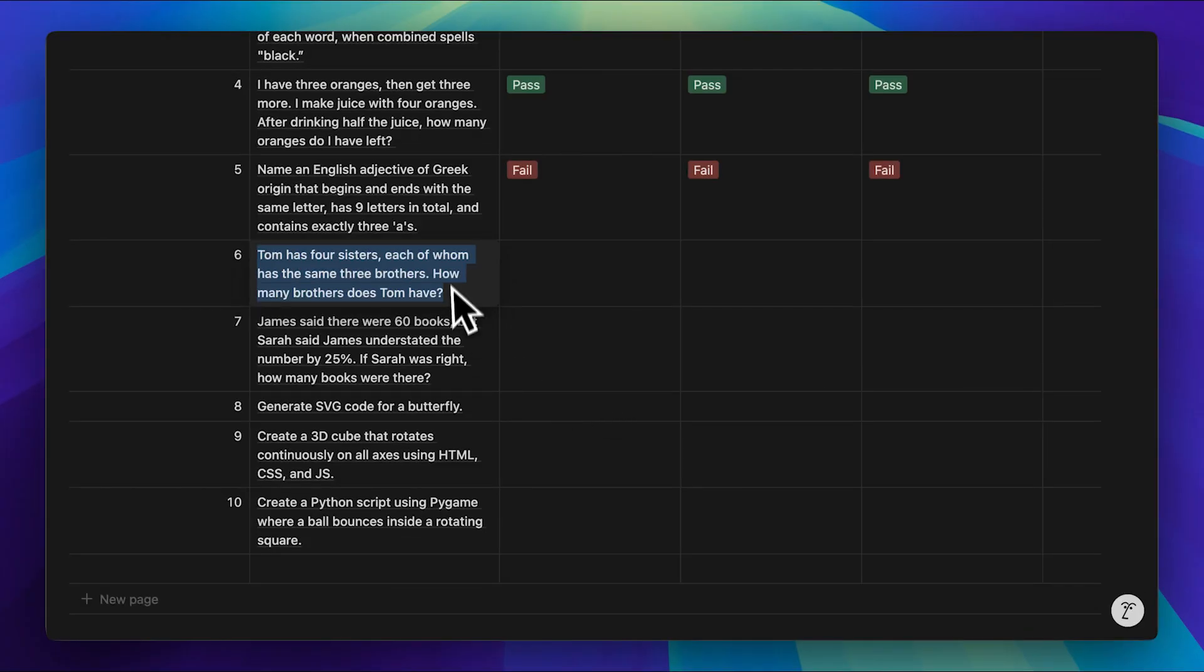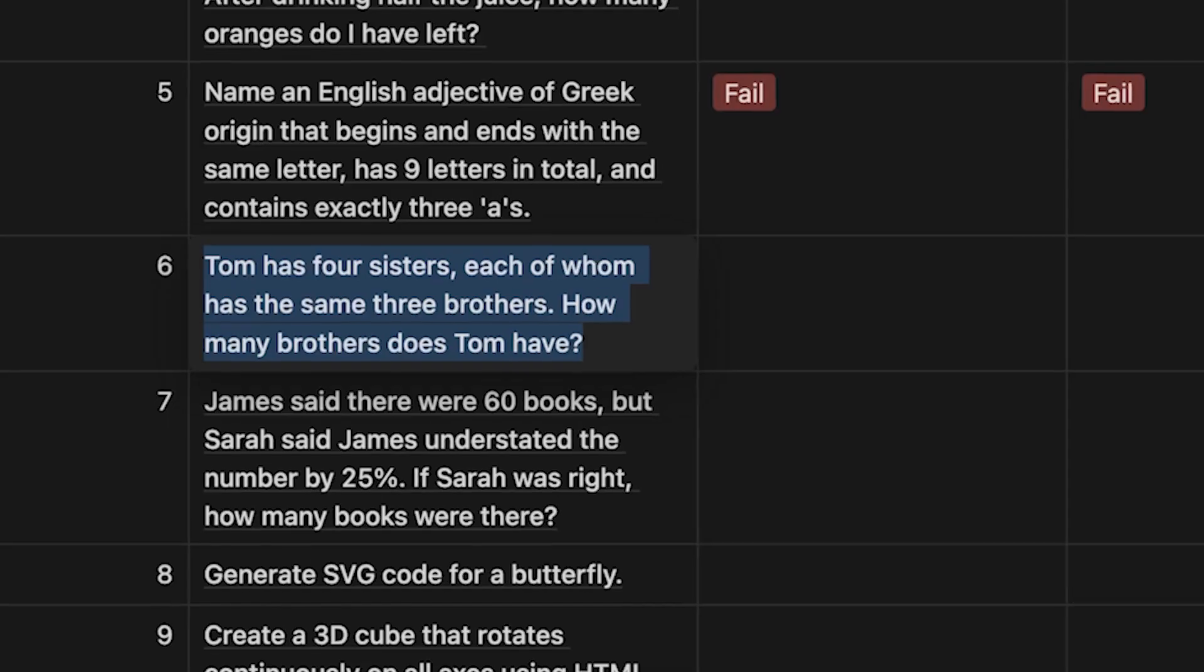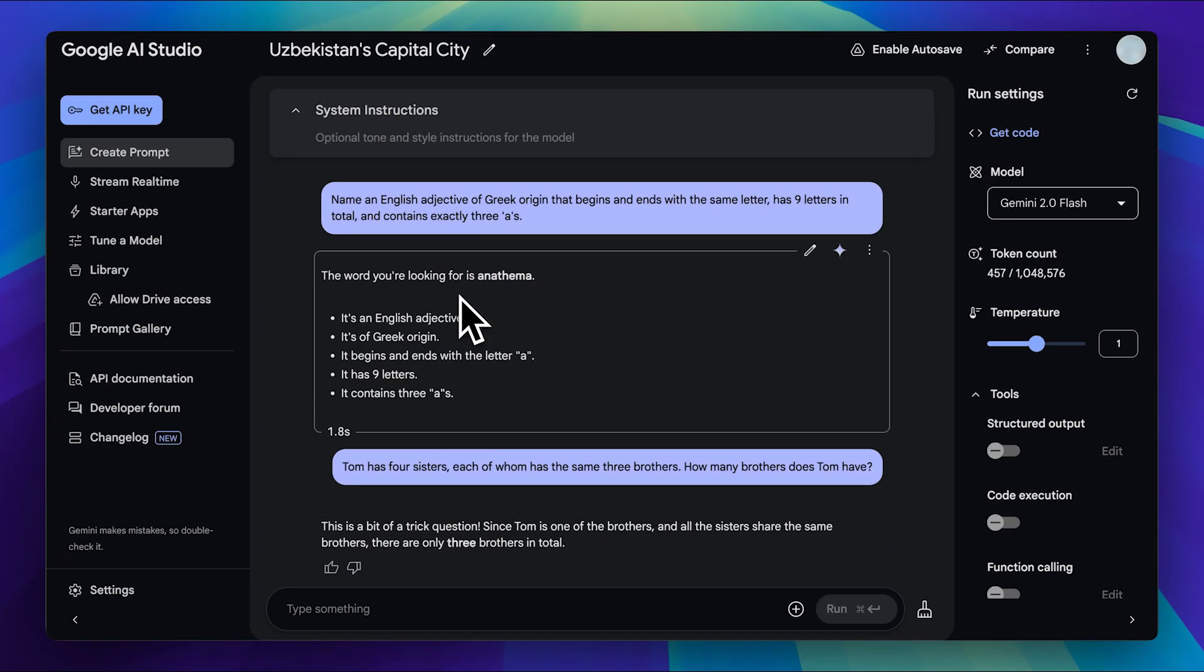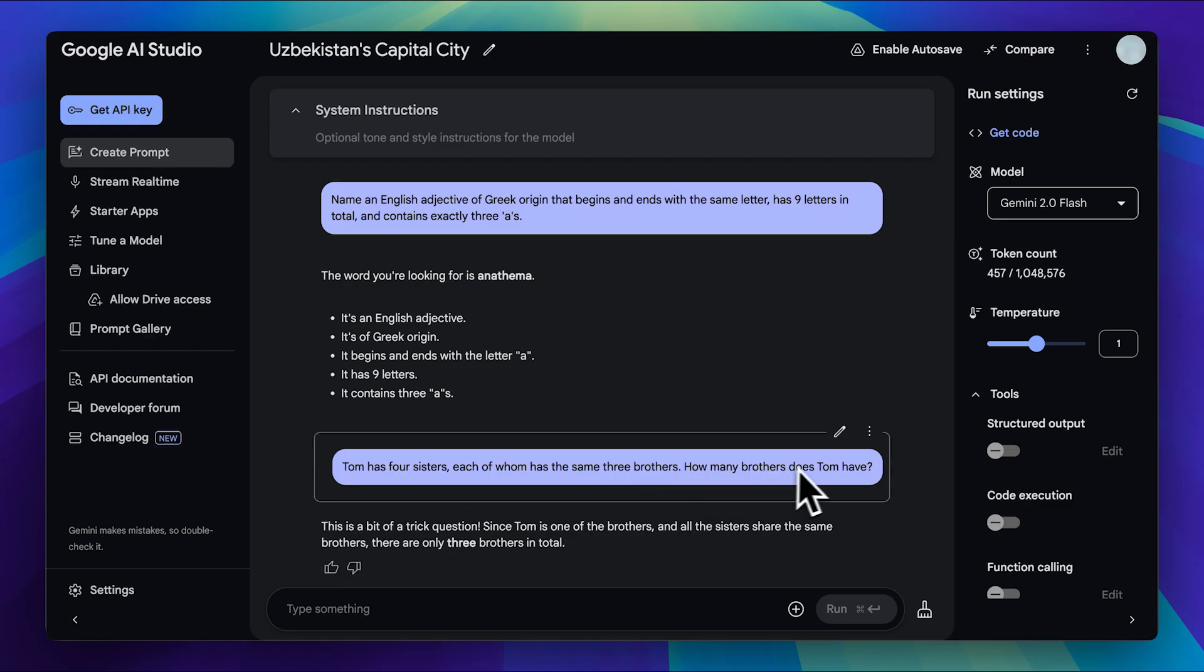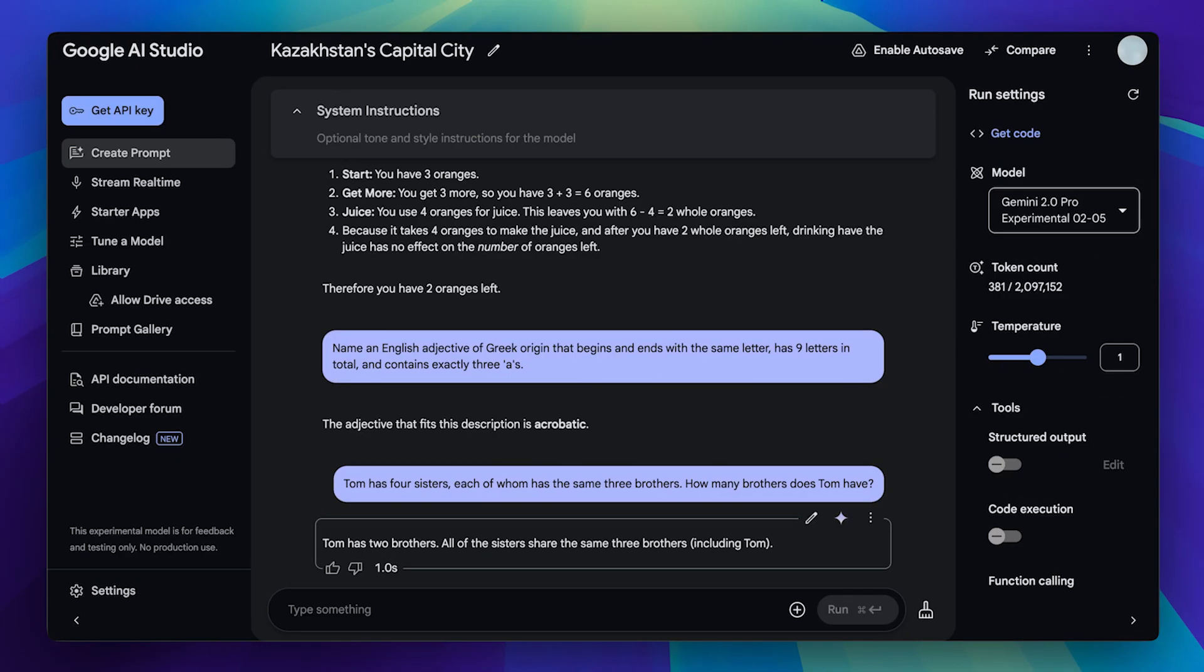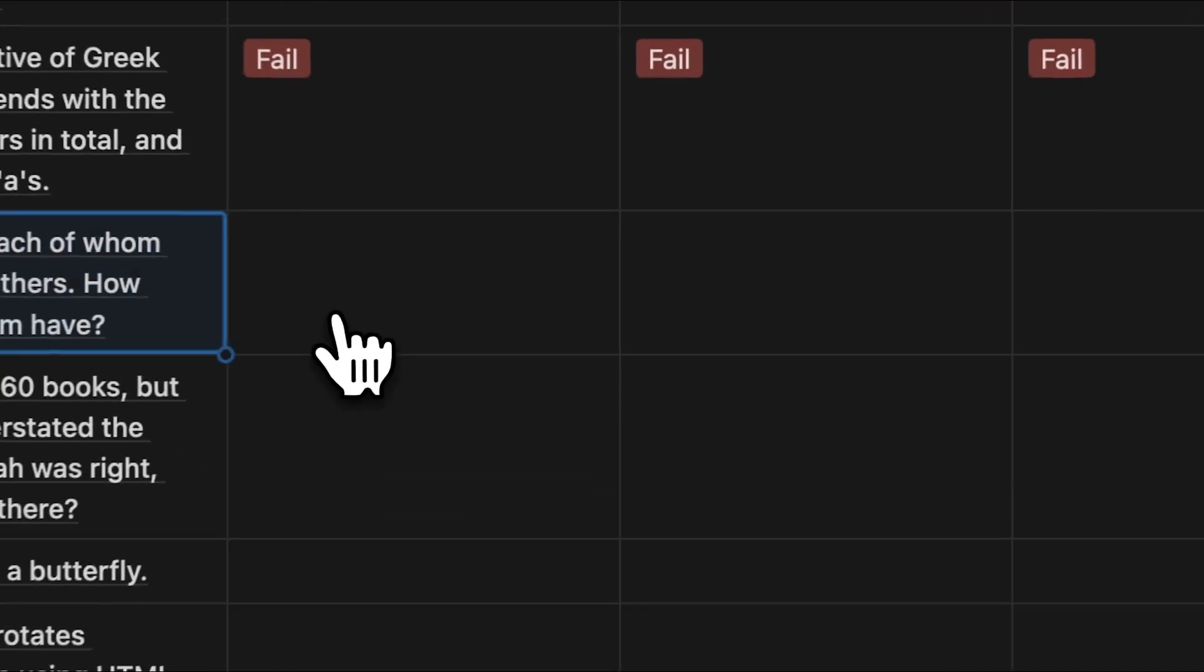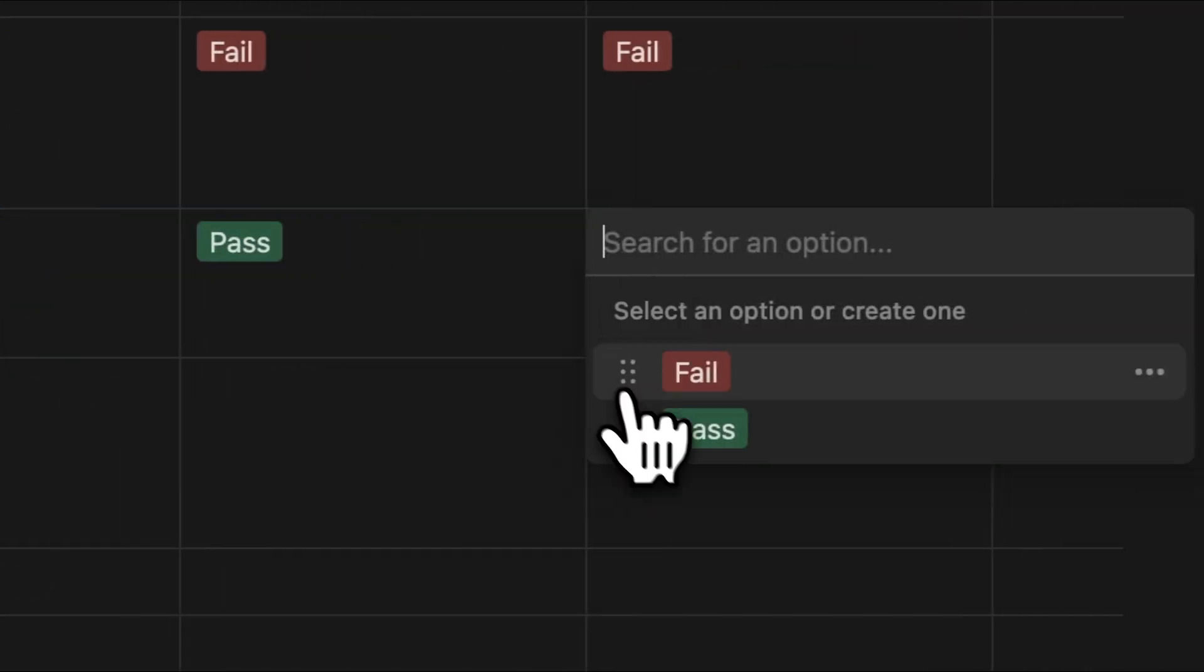Our next question is another reasoning challenge. You can pause the video to read the full question, but in short, it asks how many brothers Tom has. Let's check the responses. The flash model correctly stated that there are three brothers in total. However, the actual question asked how many brothers Tom has, and the correct answer is two. Despite this slight misinterpretation, the response was technically still correct. Moving on, the flashlight model also answered correctly and was the fastest. Finally, the pro model got it right as well, taking just one second. Let's go ahead and mark all of these as passes.